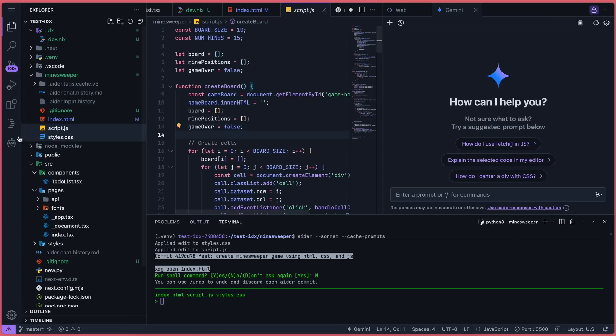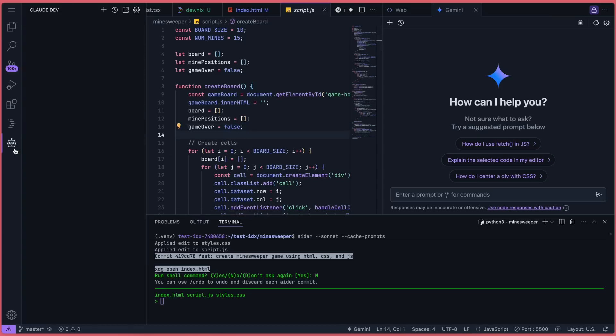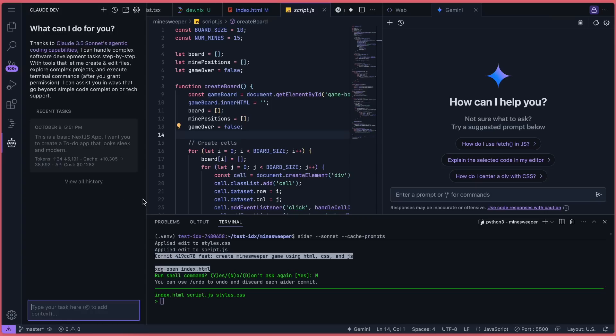With some clever tweaks, like using Vertex, you can even use them for free. Plus, because it's all remote, you can use Aider or ClaudeDev and directly preview your work, which is great.